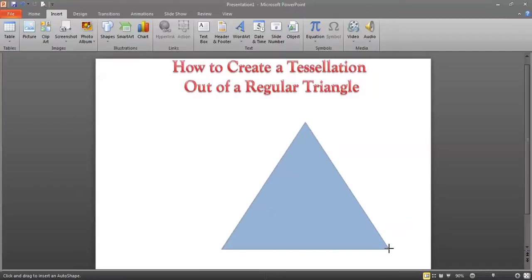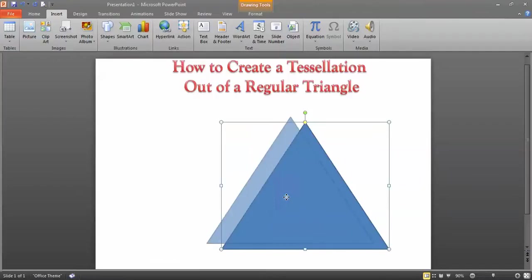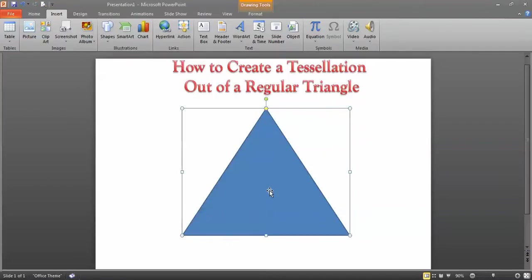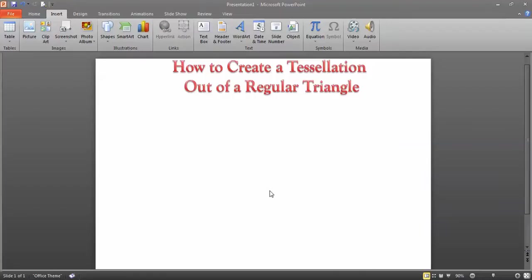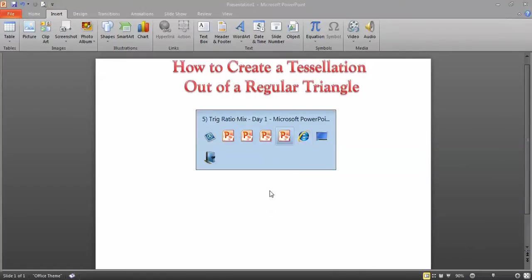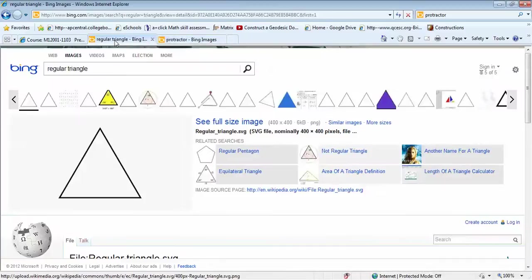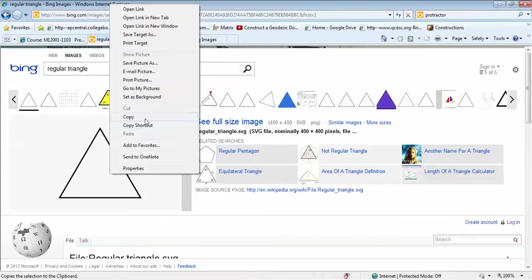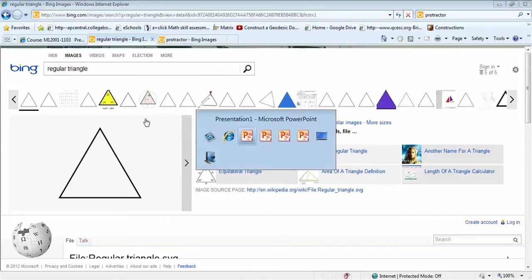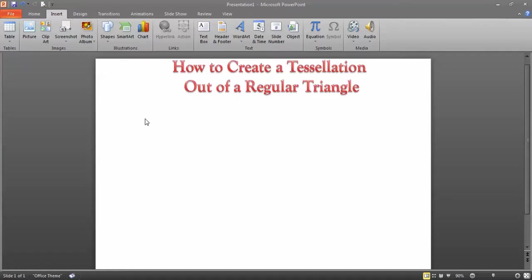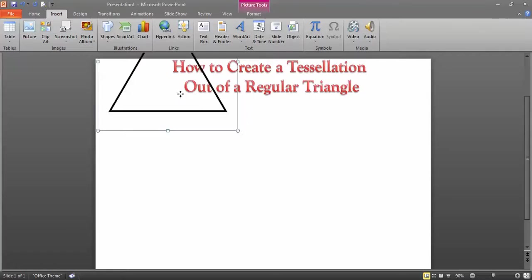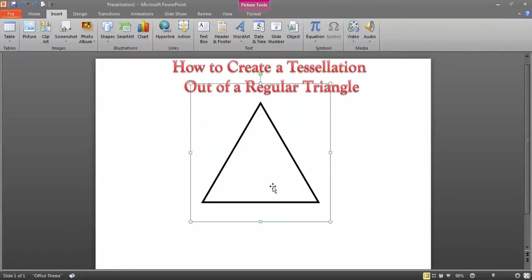It's kind of tricky to measure all the sides and angles, so make it really easy on yourself. Go to the internet and search for a regular triangle. Find one, go back to your PowerPoint, and just copy and paste it right in. That triangle is regular.